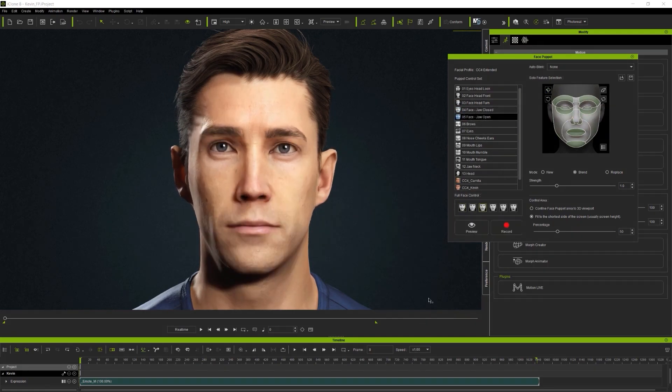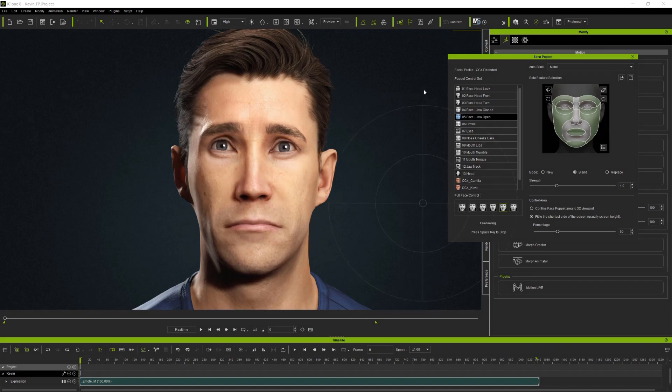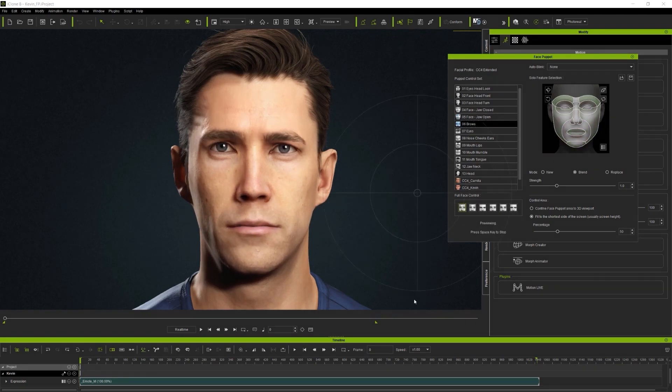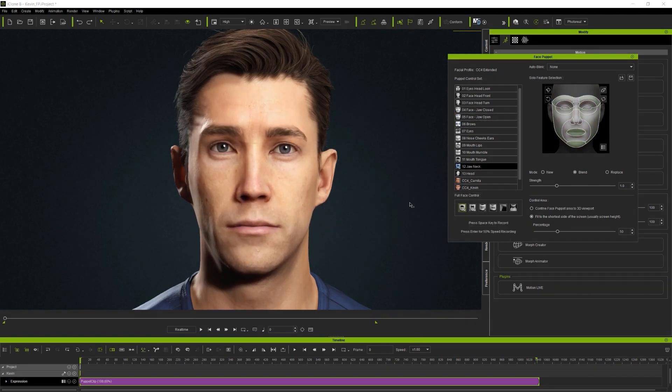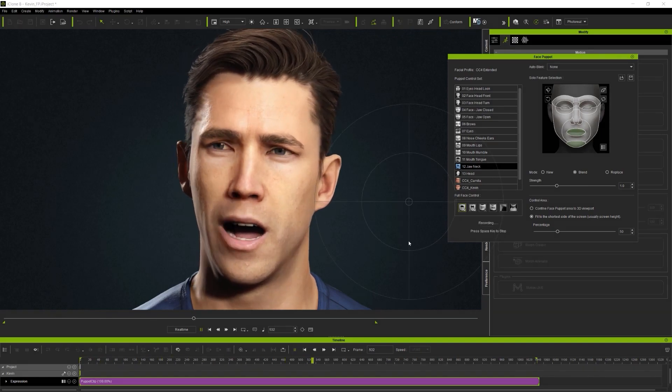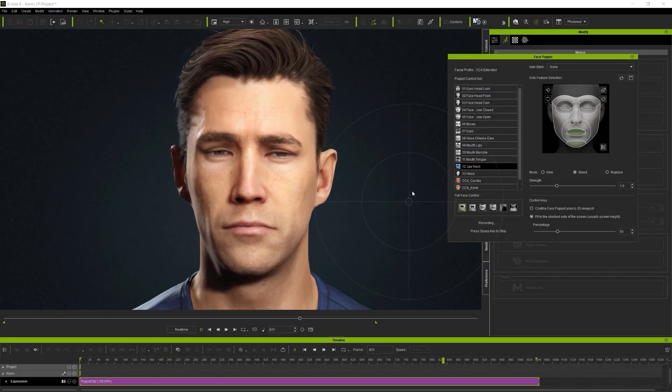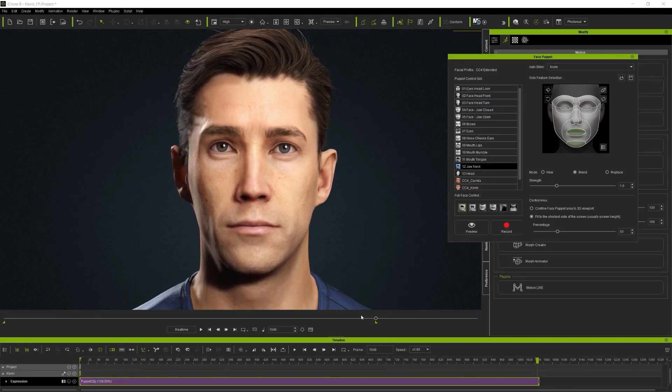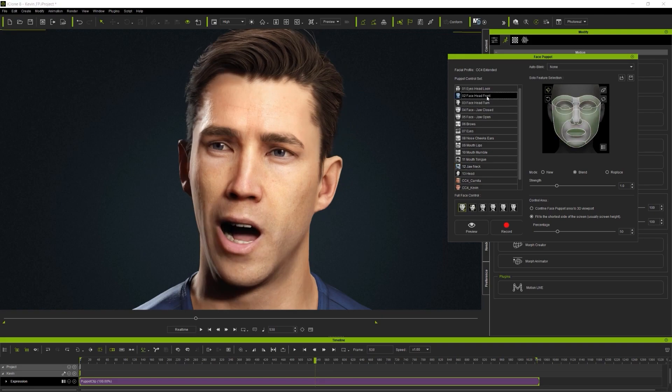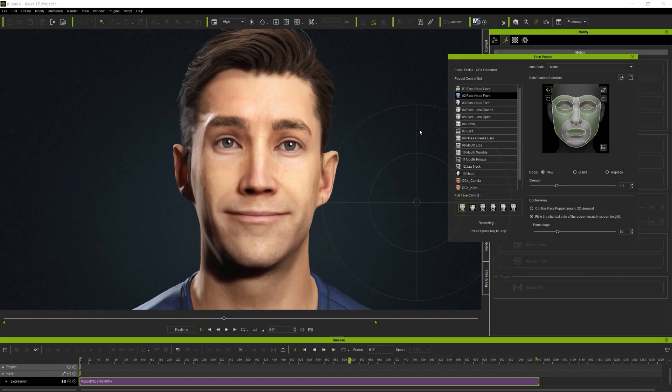The result is a realistic face that looks like it was captured by a high-quality motion capture camera. It also allows you to change the expression at any point of the timeline without having to start over again from scratch, which is gonna save you a lot of time.